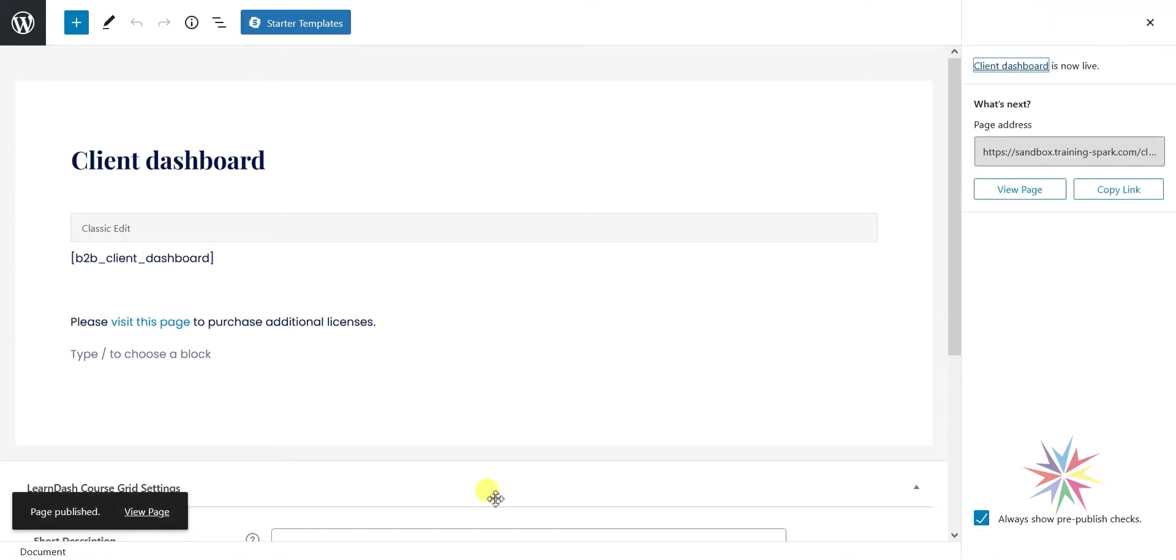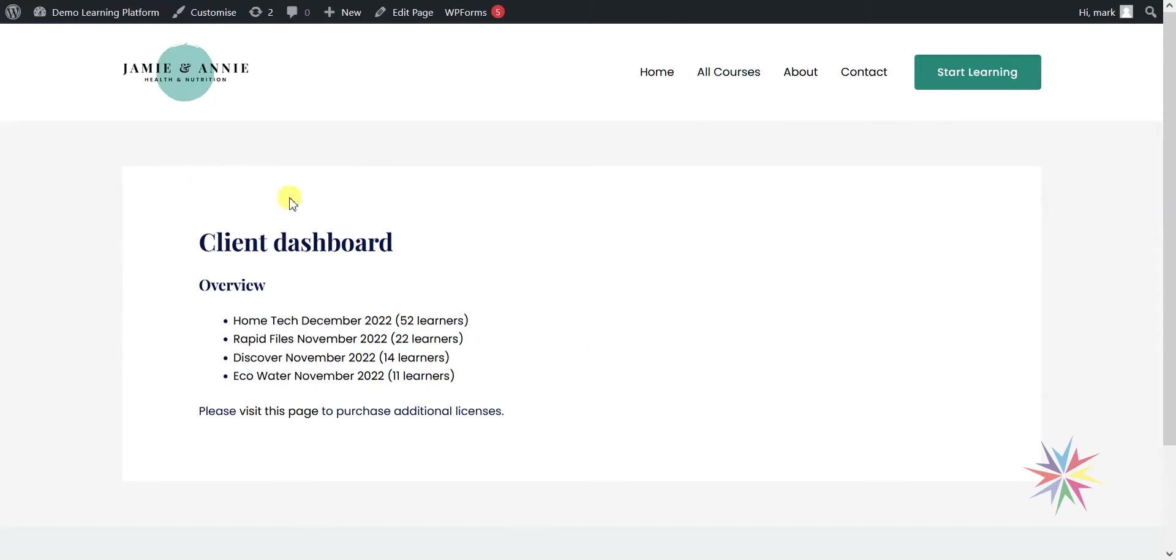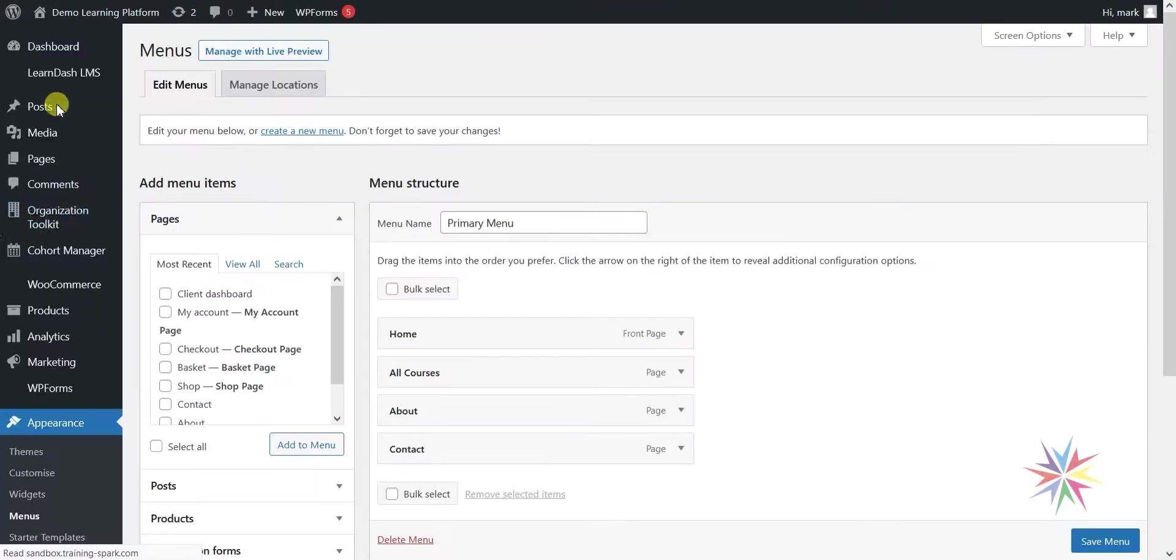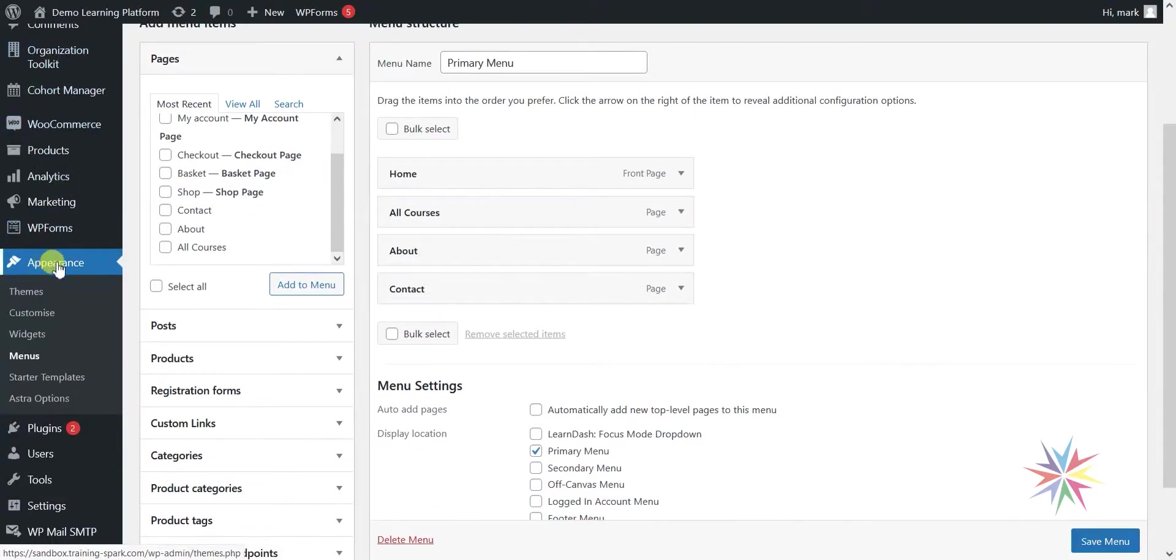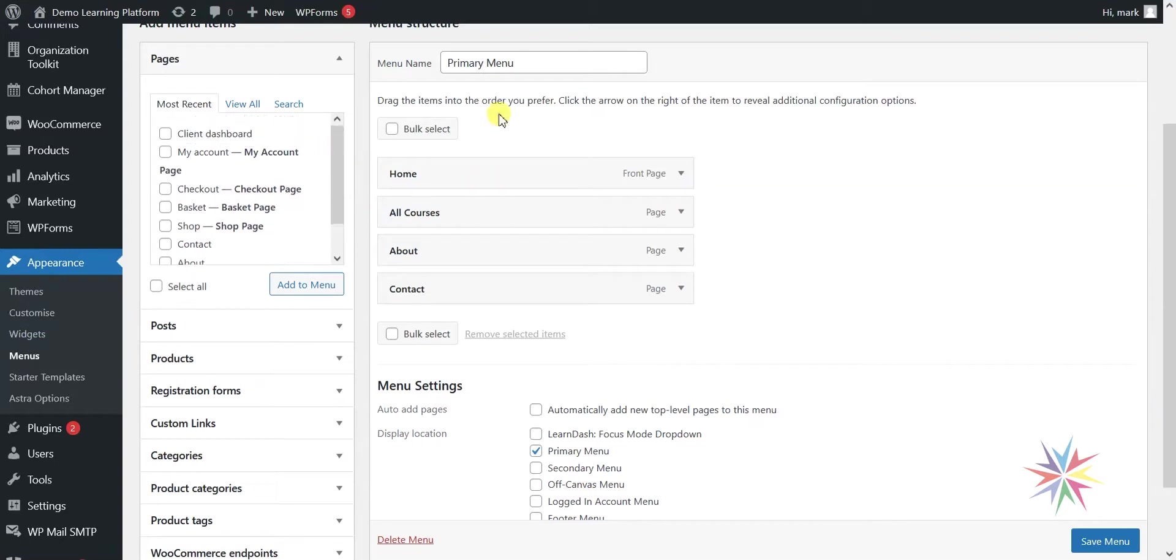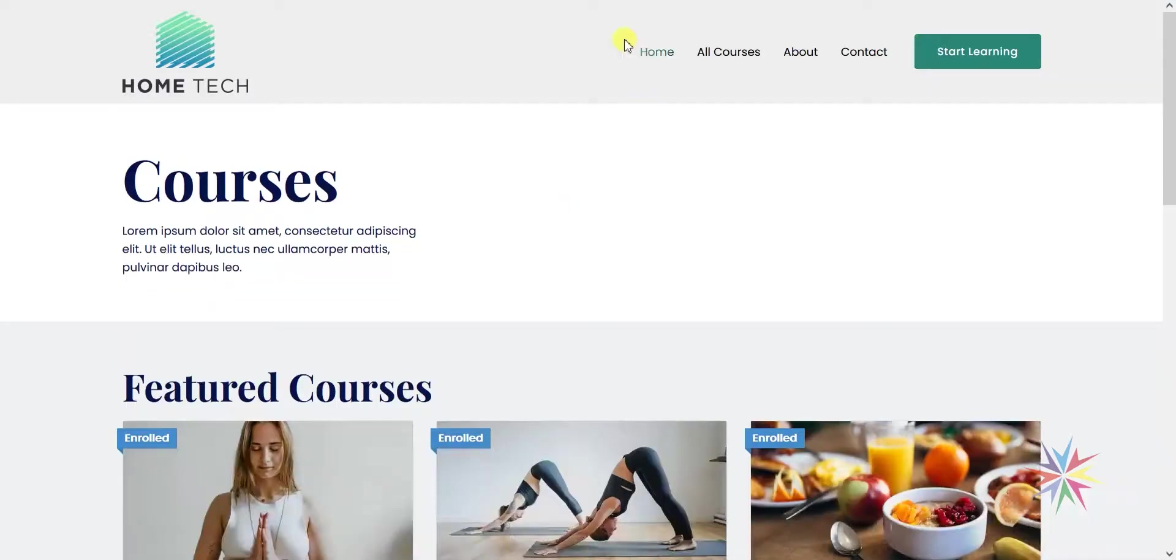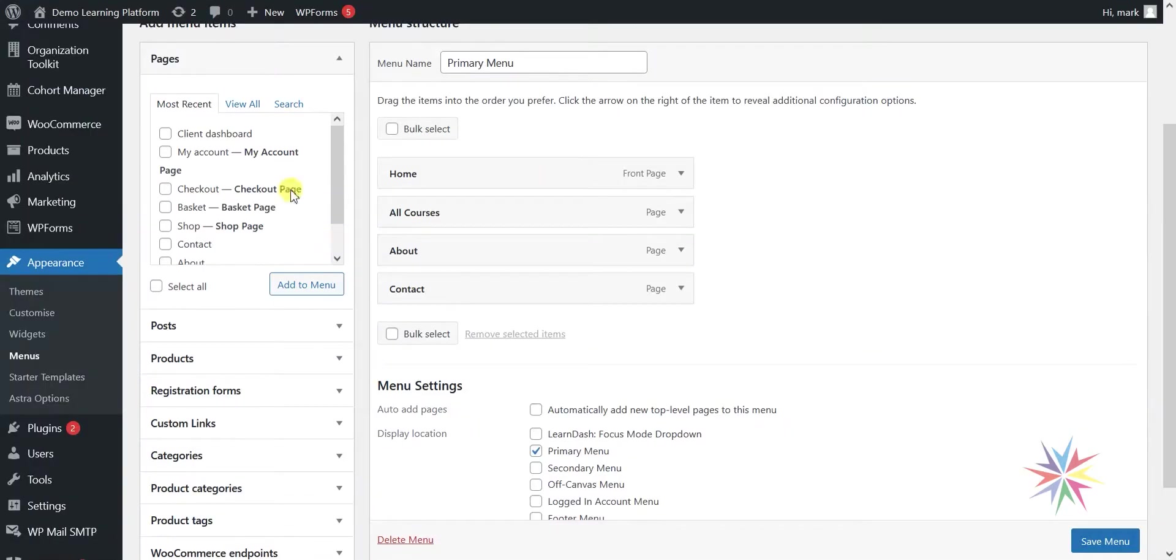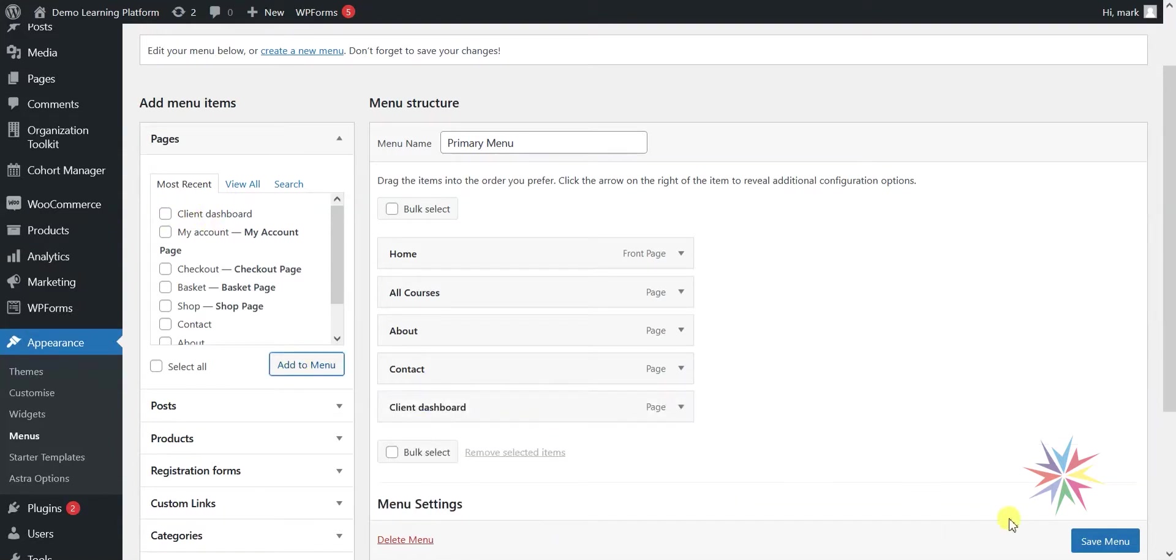Now we have a client dashboard available within the page and I can now click view page to see it here. What we're going to do quickly here is just add it to a menu of the site. It's entirely up to you where you want this page to appear. You can head over to the demo learning platform or the title of your course, and then menus. It also appears on the left-hand side under appearance and then menus. You'll see a list of the items that are currently in the menu. I'm going to add a new one here. On the left-hand side I can see client dashboard there. I'm just going to add that to the menu and then click save.